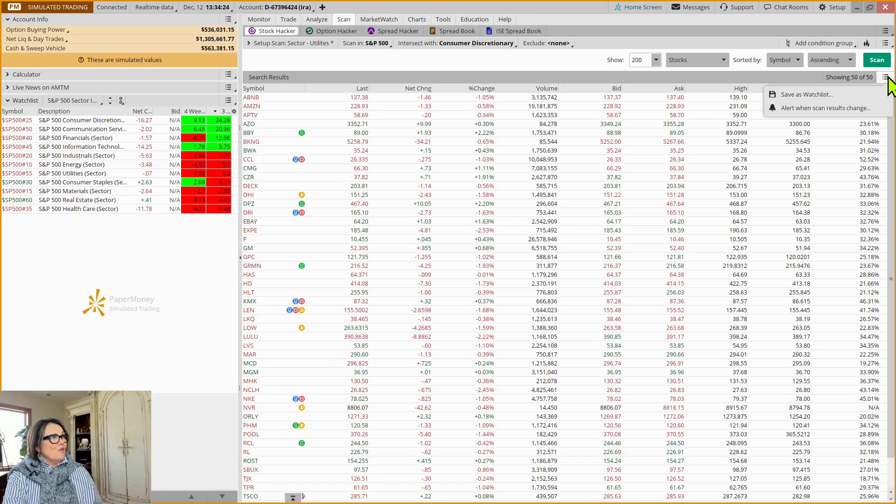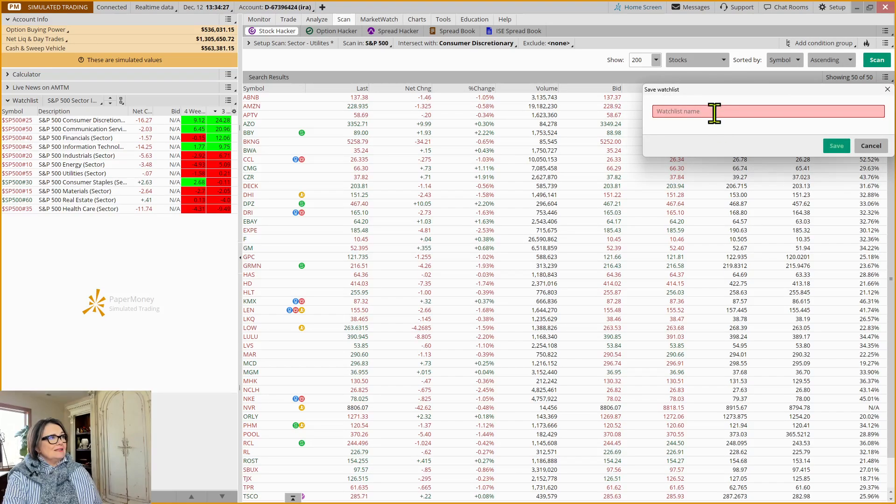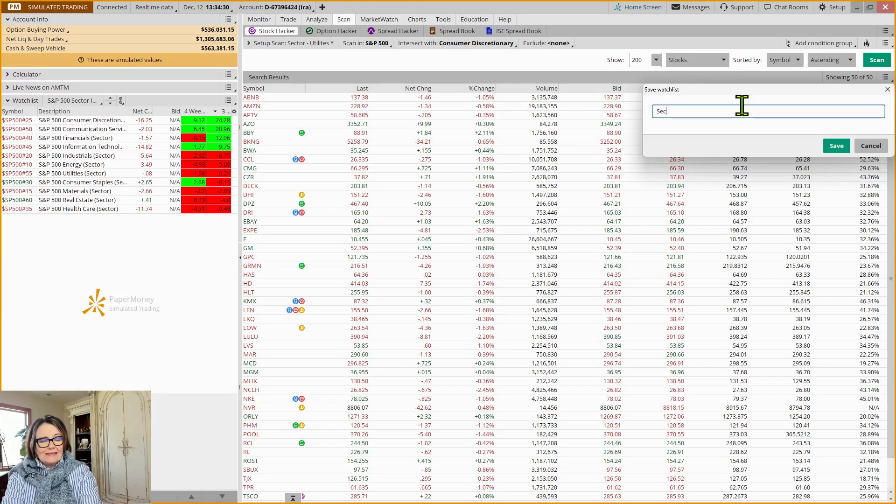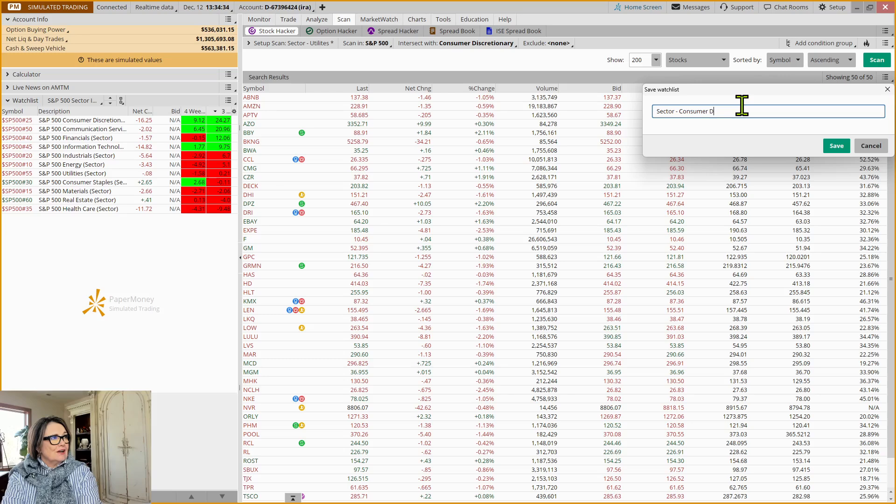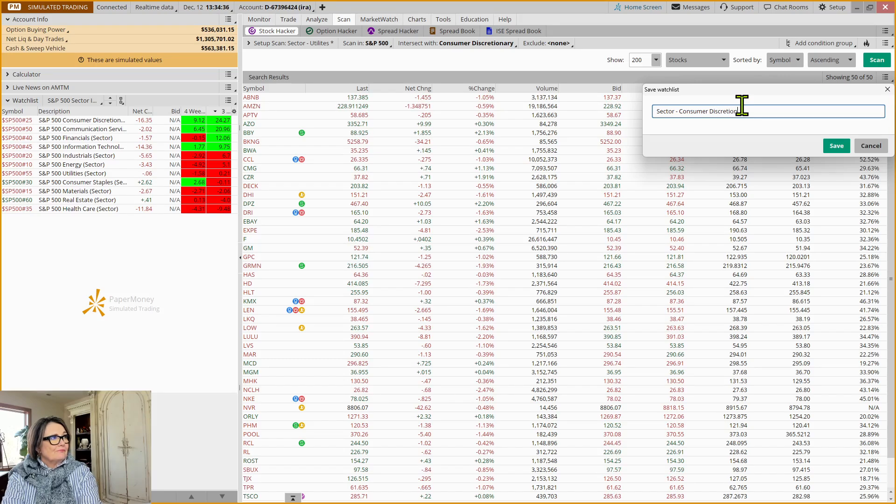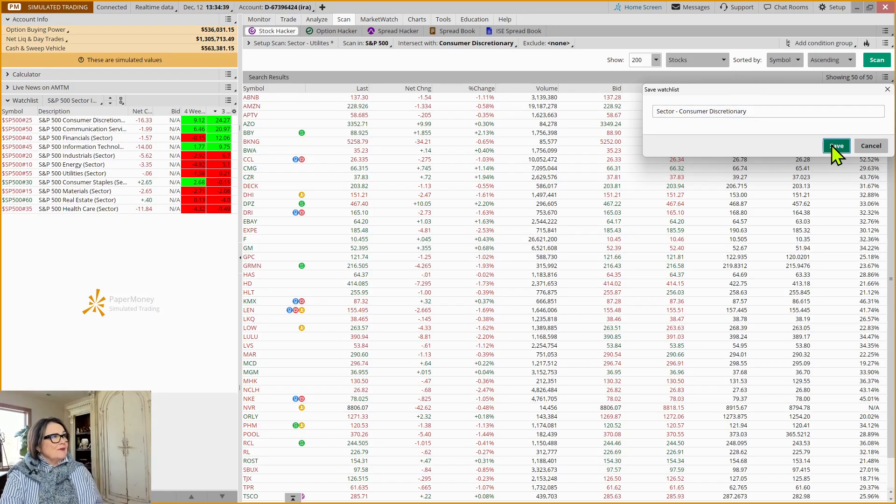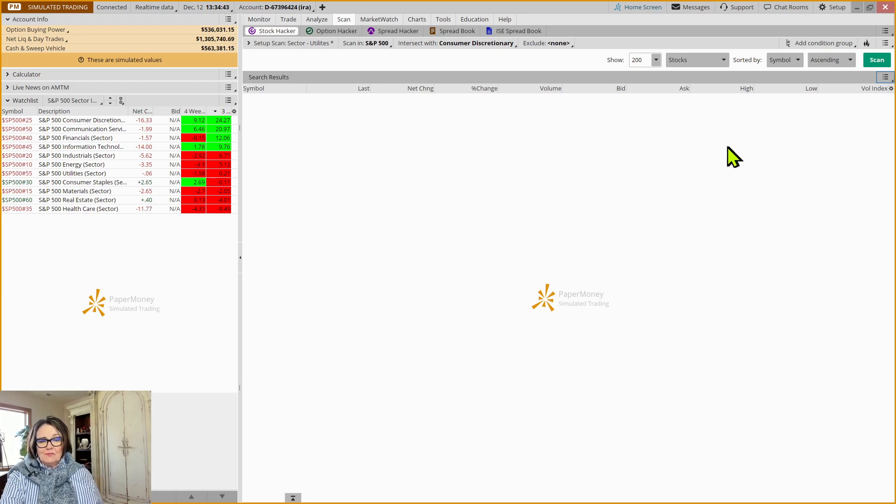But by saying show me 200 of them, it will show me however many there are. So it's saying in the Consumer Discretionary sector, there are 50 stocks that are also part of the S&P 500. Now, to create a watch list, I'm just going to come down and save this as a watch list. And I'm going to call that Sector Consumer Discretionary. Now, and I'm going to save that. Now, the next question is, how do we find it once we've saved it?